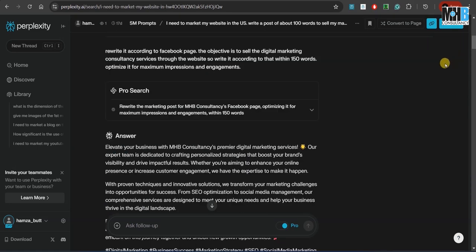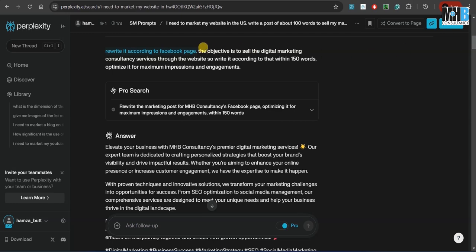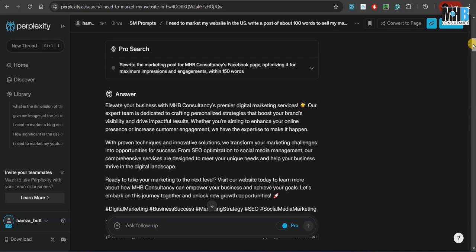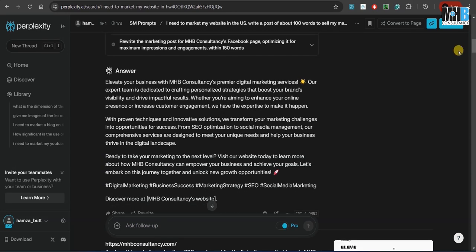Now it gets a bit more technical than it actually seems. We told it to rewrite according to the Facebook page, because we have the page of MHP consultancy over Facebook as well. We told it the objective and the amount of words that it needs to keep the post under.